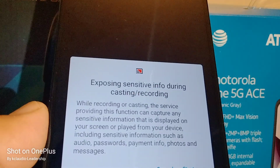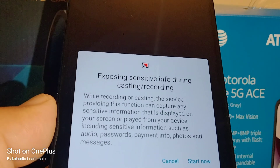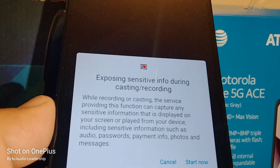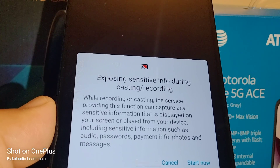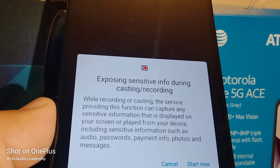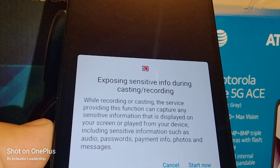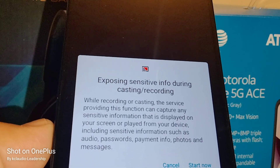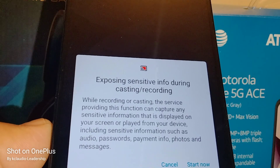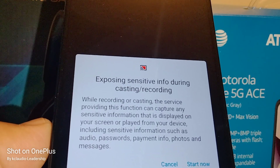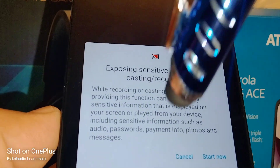Select the TV you want to cast to. Take your time and read the warning message: while recording or casting, the service providing this function can capture any sensitive information displayed on your screen or played from your device, including audio, passwords, payment info, photos, and messages.